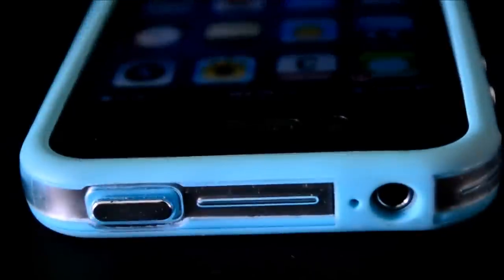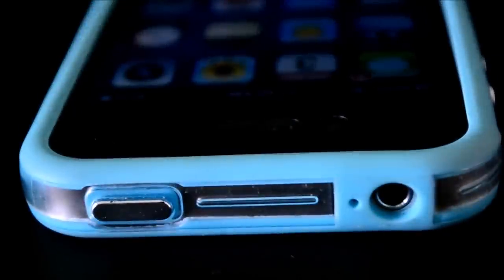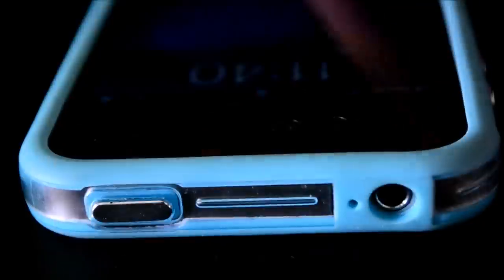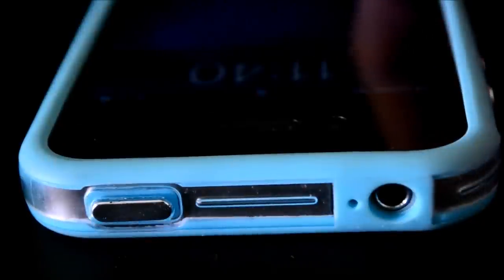The only con that I have about this case is the cutout for the mute switch. It does seem a little bit too recessed, and you kind of have to dig your nail in to use it. Then at the top there's a recessed cutout for the earphone jack as well as the secondary microphone and a very tactile power button cover.